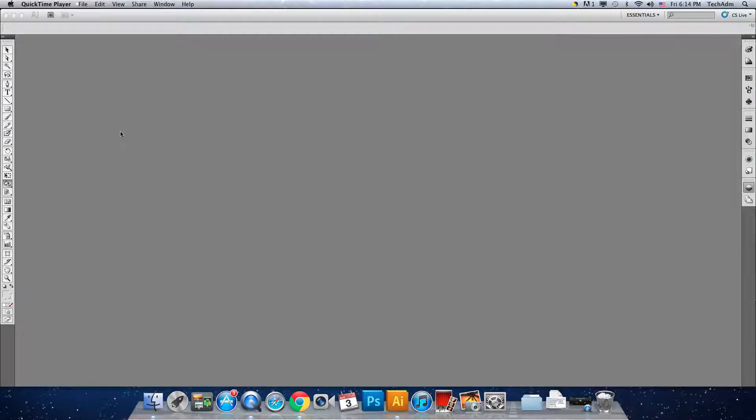Hi, welcome to Adobe Illustrator Classroom and Book Tutorials. I'll be doing lesson 6, specifically on the Live Paint section, which deals with using the Live Paint Bucket tool.